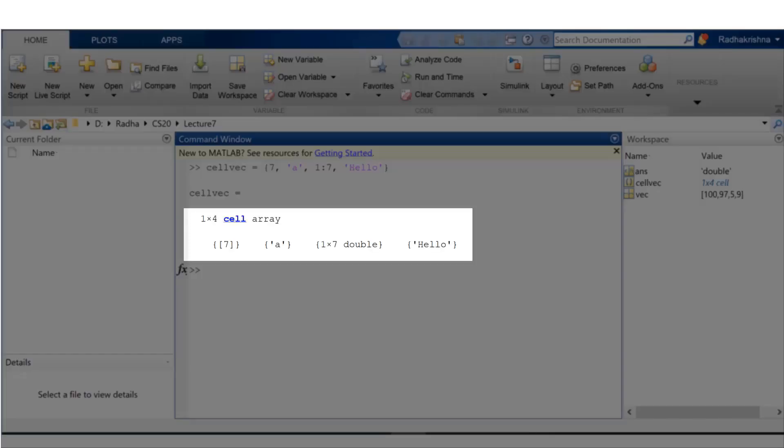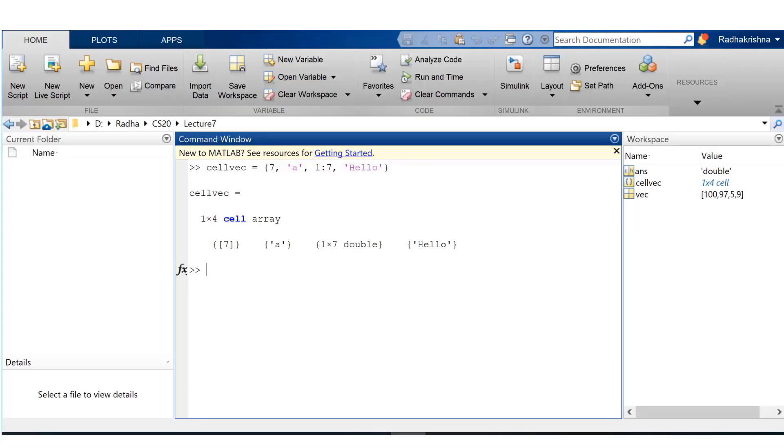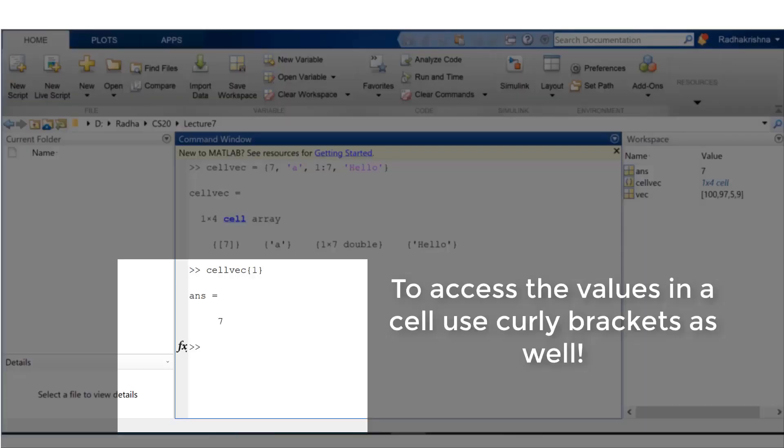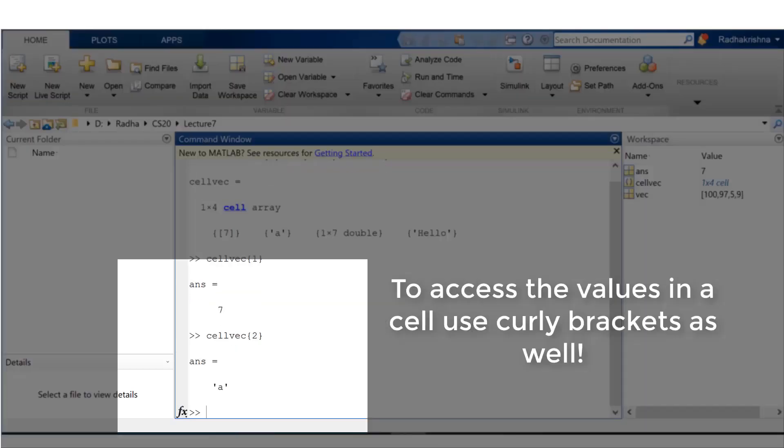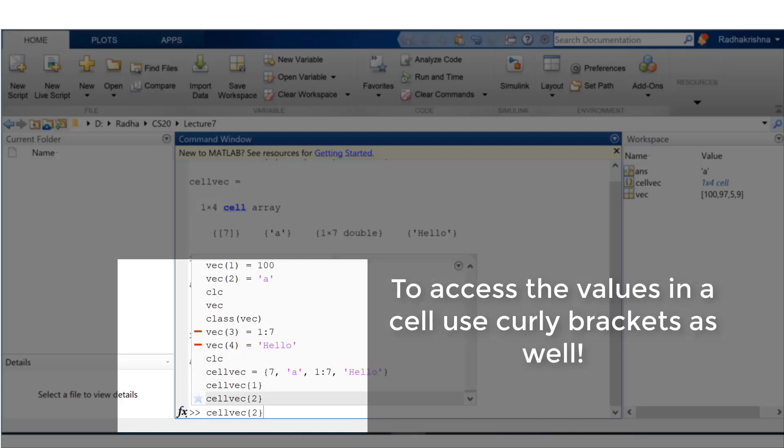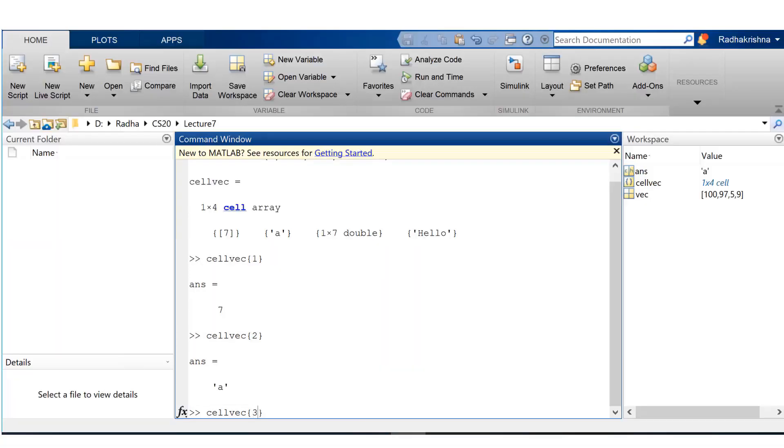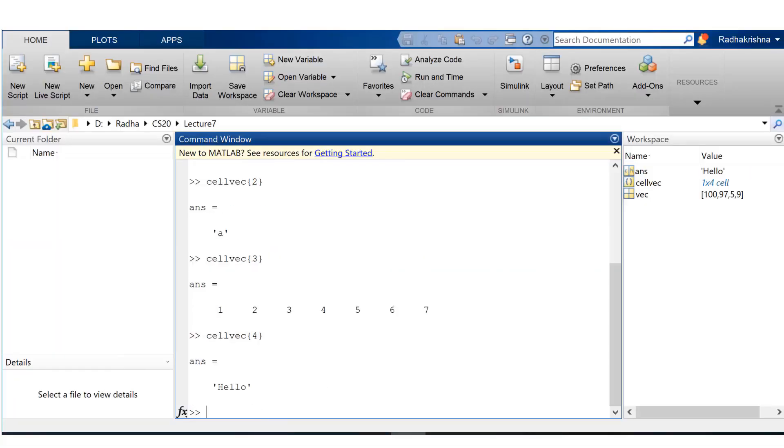You see that all of these values are preserved inside the cell array as is. If I want to access the first element from the cell vector, I would use curly brackets. So cell vec curly brackets 1 is 7, 2 is a, 3 is the vector, 4 is the character vector.